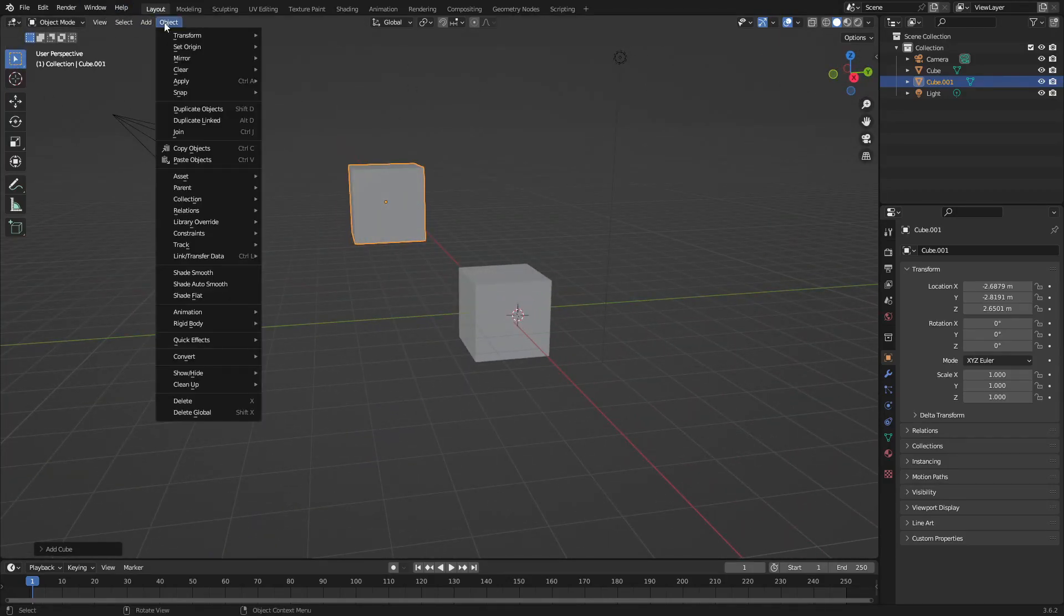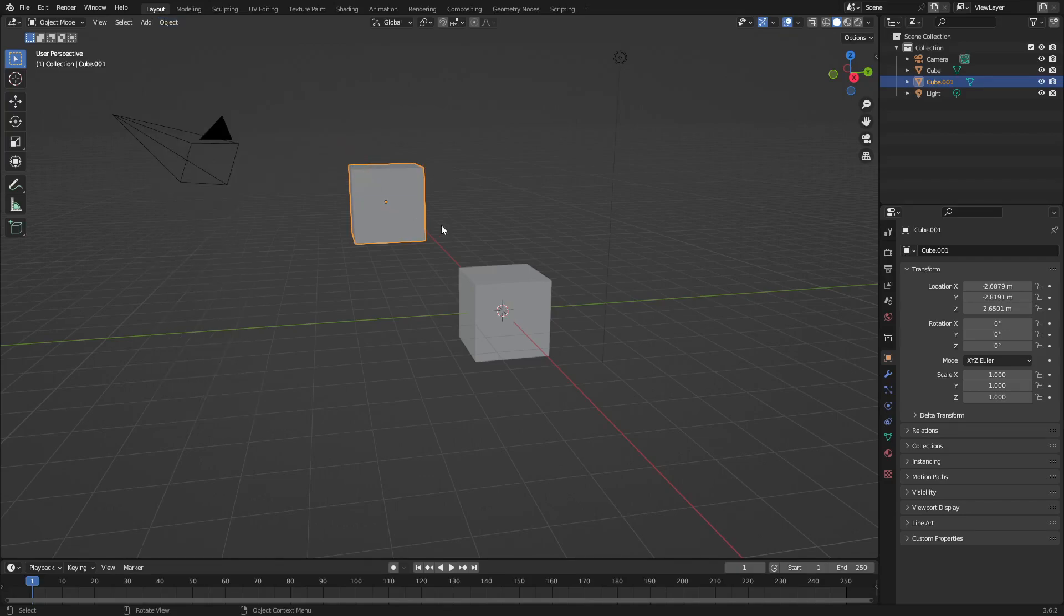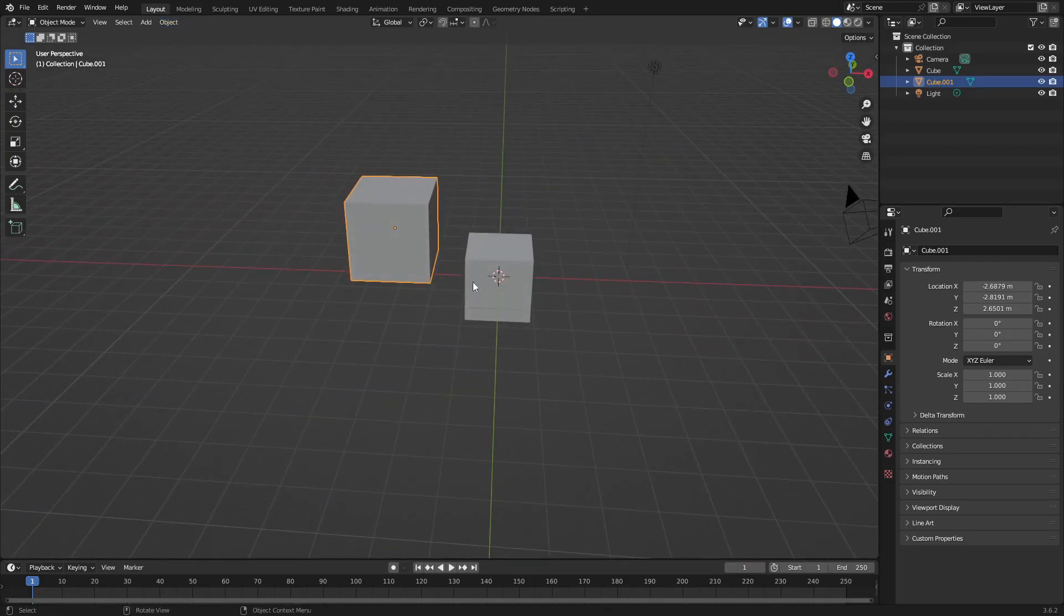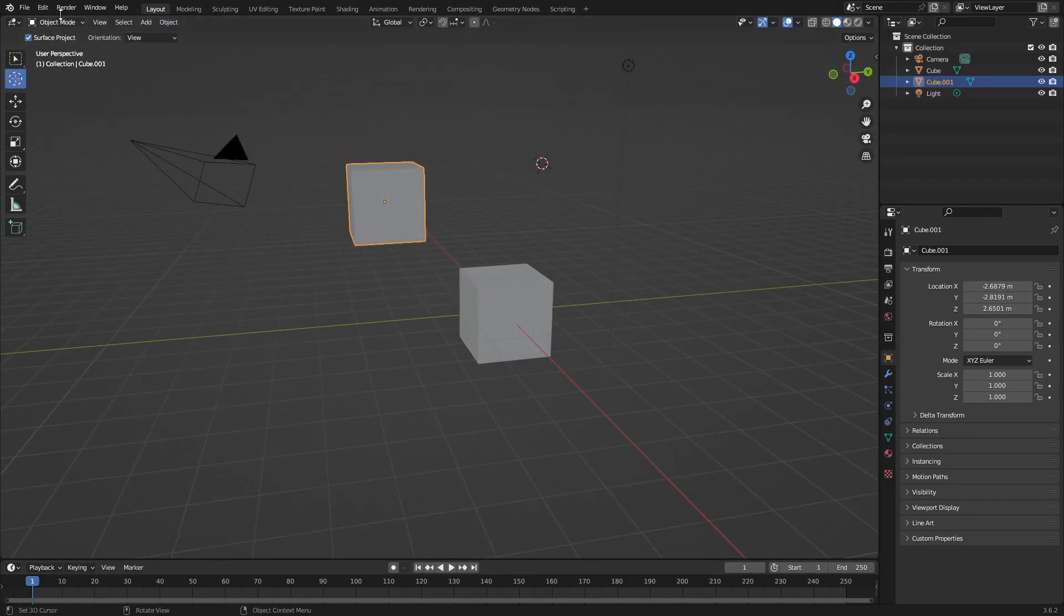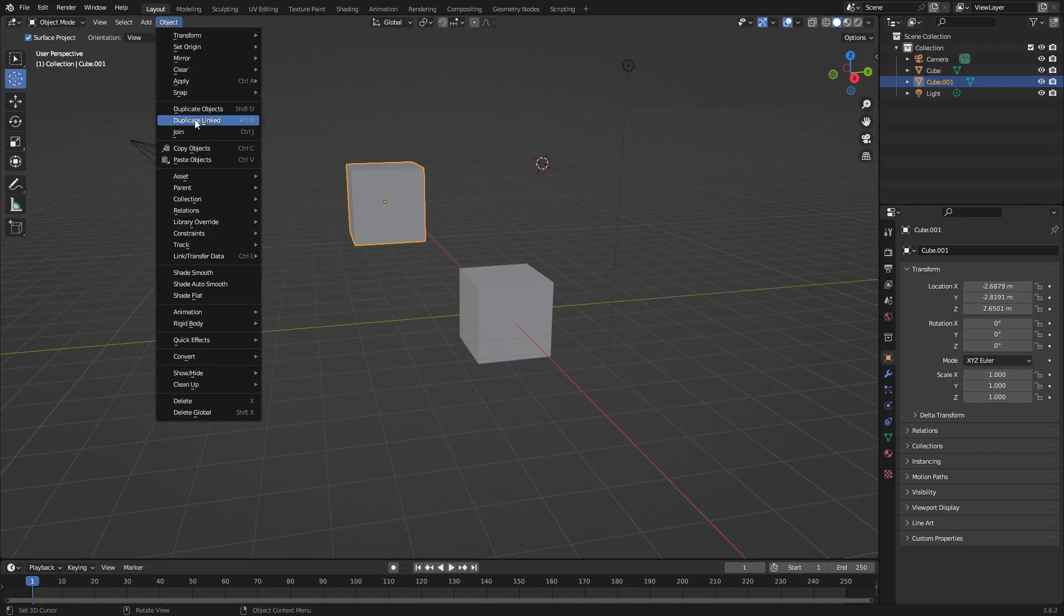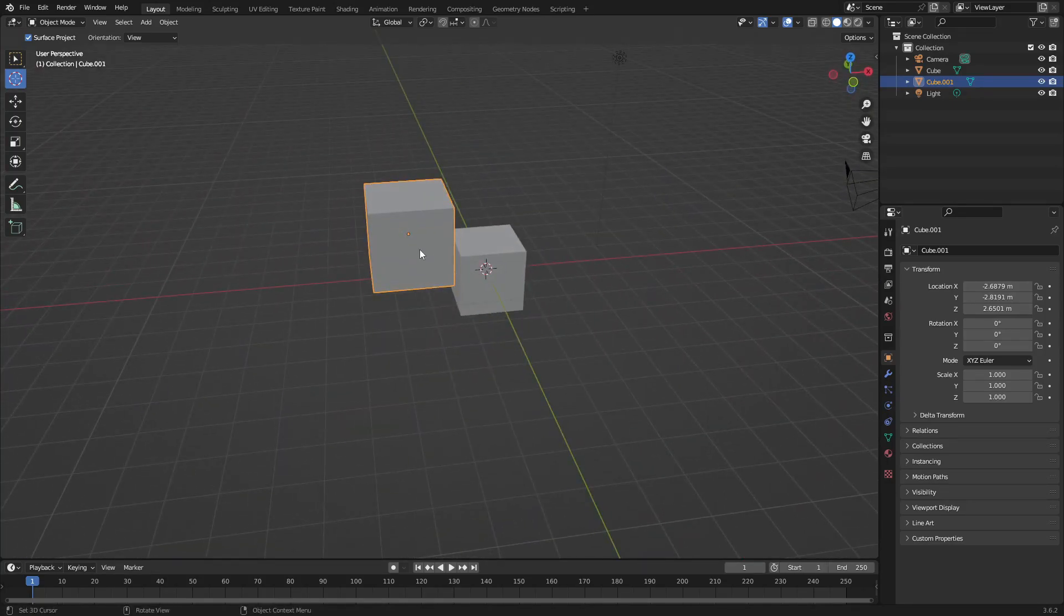Object and then go down to Snap and then change this little drop down to Cursor to World Origin. Now you can see it instantly snaps back to the center. Once again it's over there floating in midair, and then Object, Snap, Cursor to World Origin and boom it's right back in the middle. Nice. Cool, so that's how to fix the first thing.